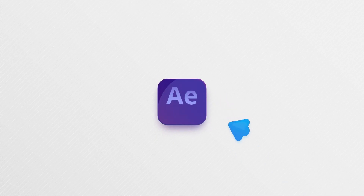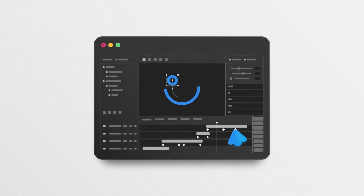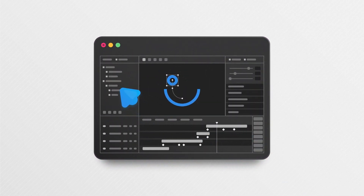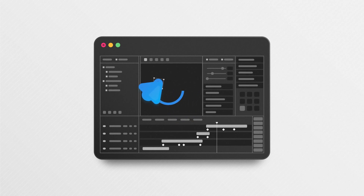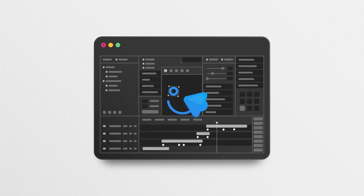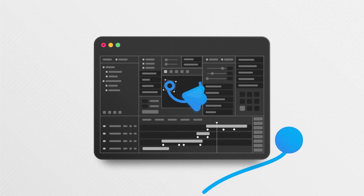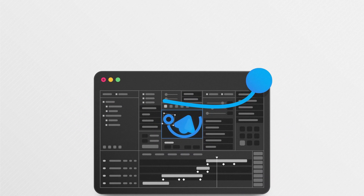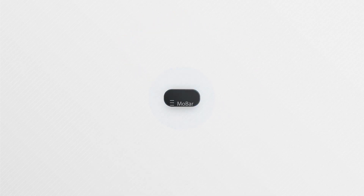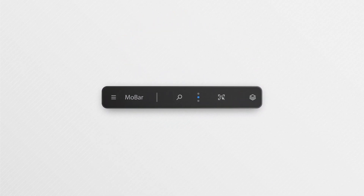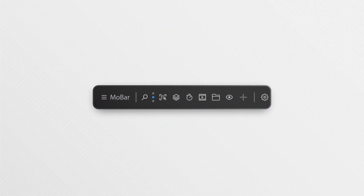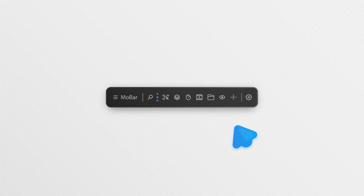Are you a motion designer? Then you know the struggle of having too many tools and not enough space. But what if I told you there's a solution? Introducing Mobar, the ultimate tool for motion designers.